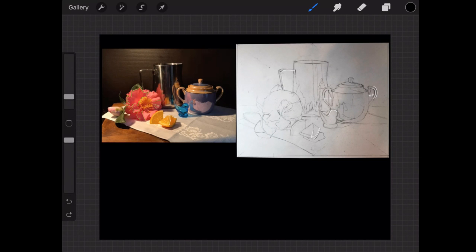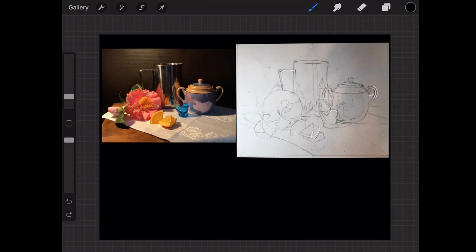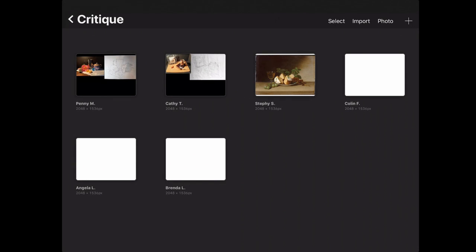Moving forward, just continue to work on this drawing. If you're happy with it, you can check in with me midweek, submit it again, and I can give you any last-minute suggestions. Then you can move forward, or you can wait until our next critique. I'll leave that up to you — if you want to work on it slowly over the next week and wait to do the tonal sketch until next week, that's fine as well.